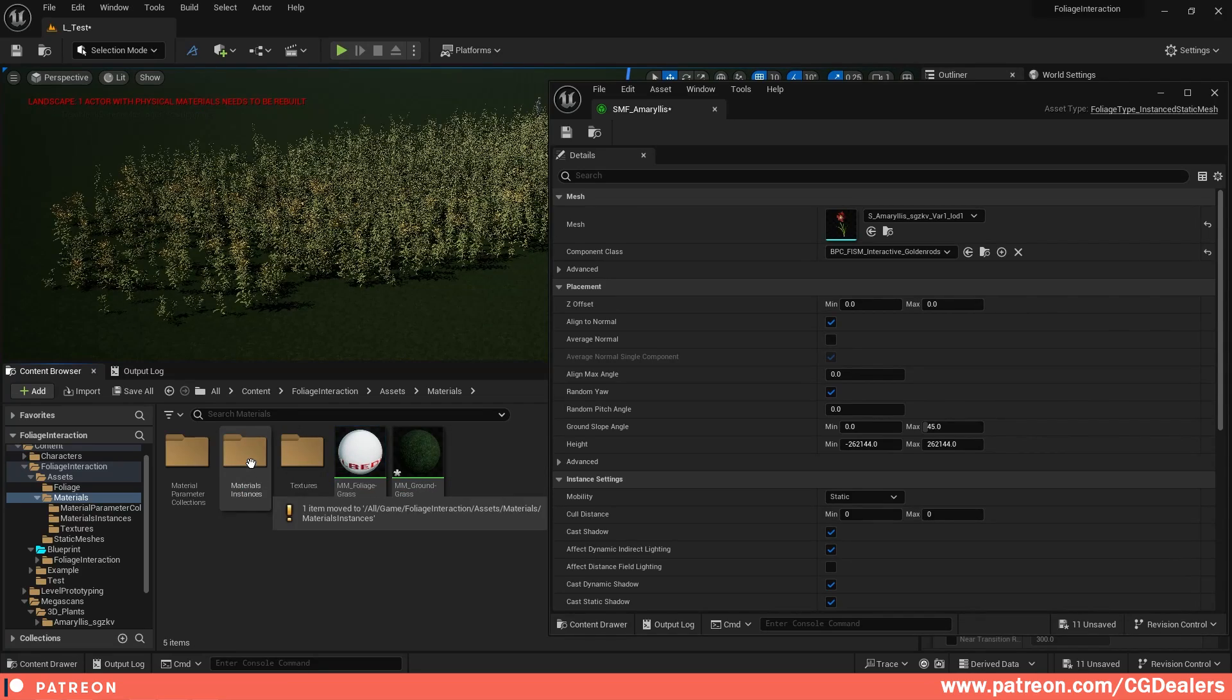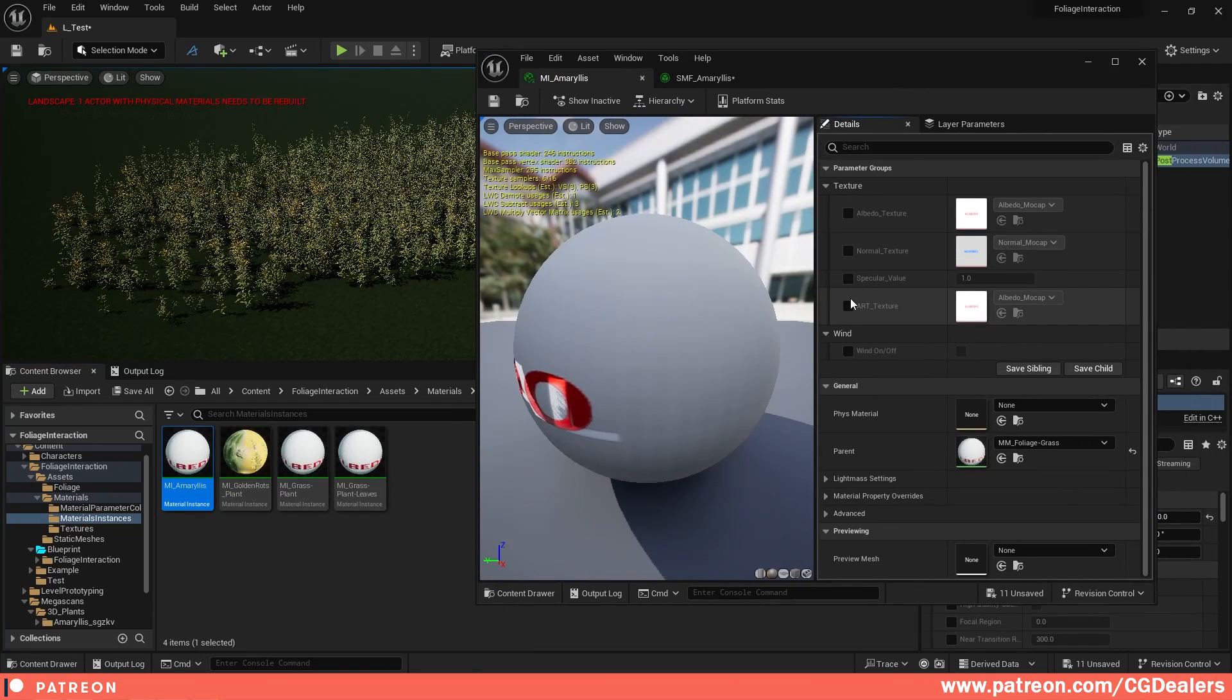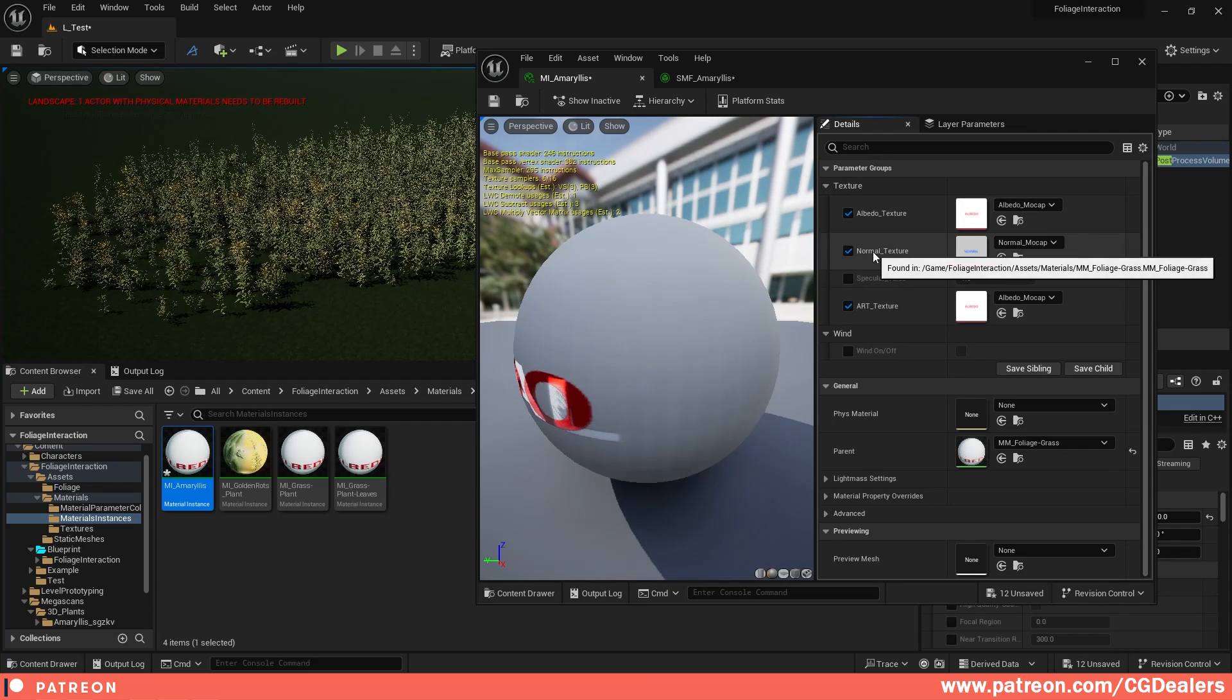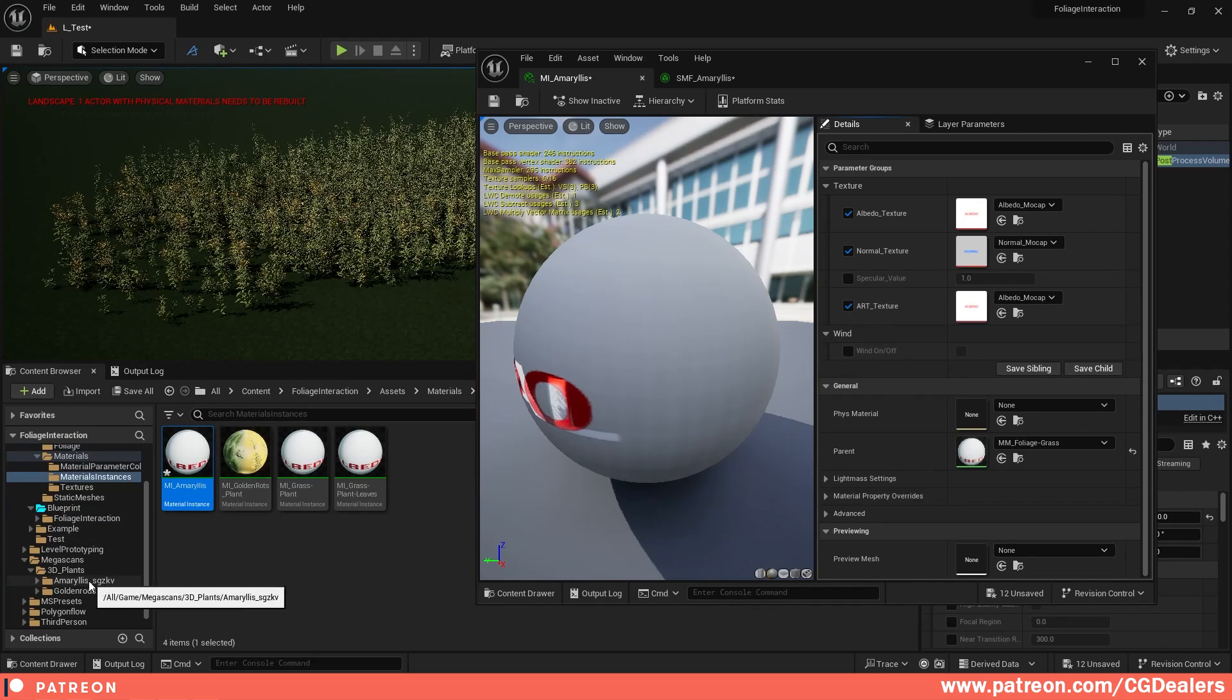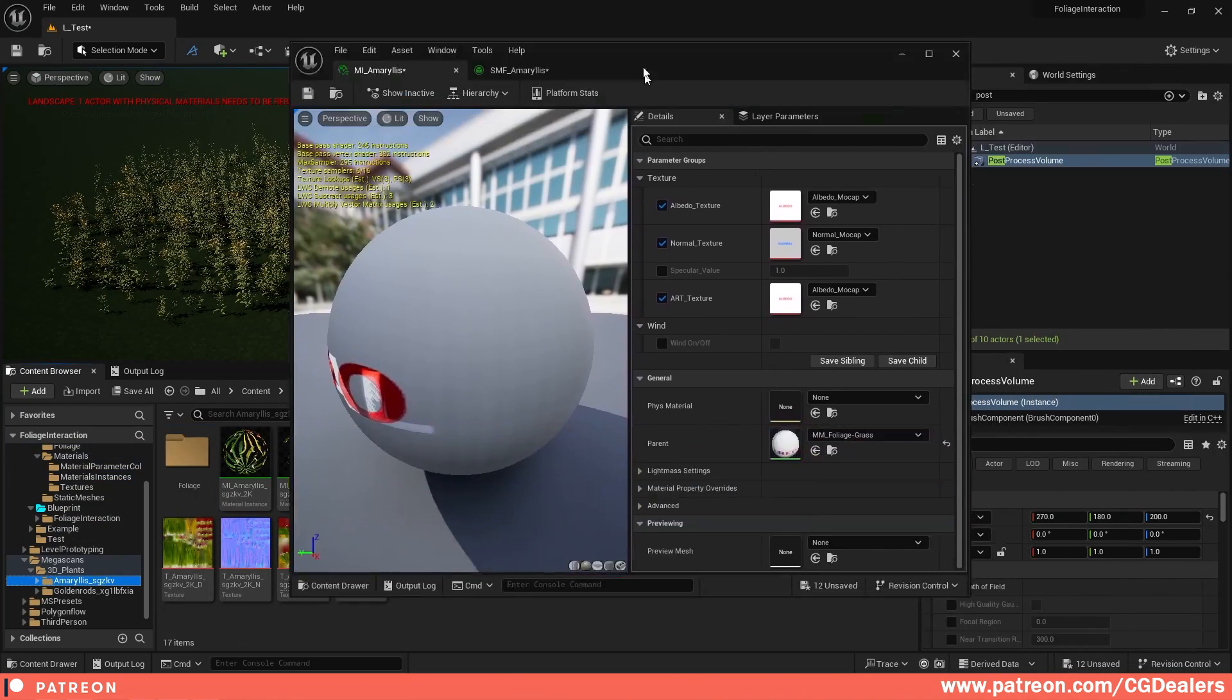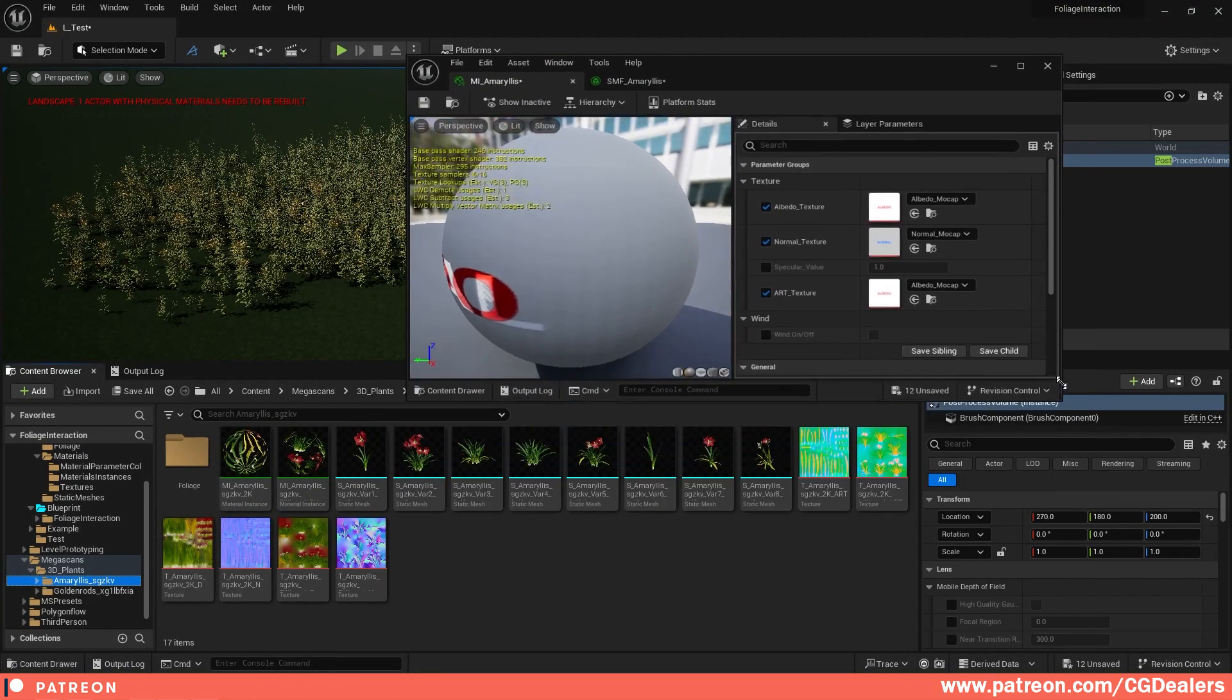And here I've created again some notes over here that you can plug in. So what we need is albedo texture, normal, and RT texture which is the normal one. And you also have this function for wind. So let me plug the textures here.